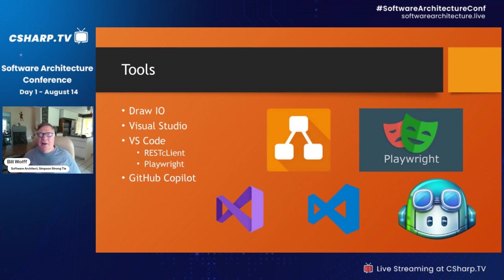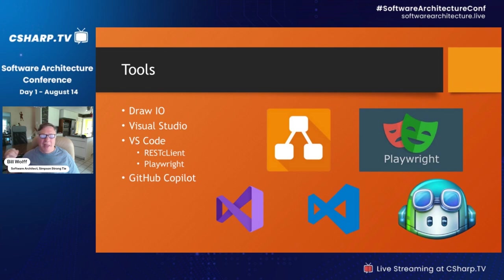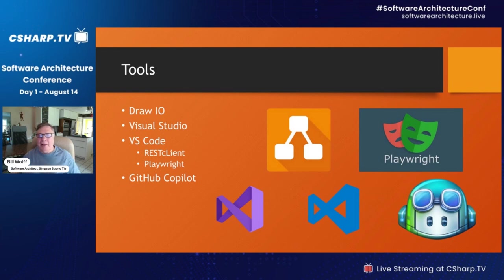Some of the tools I use: I use Draw.io for all my architectural drawings — it's open source, free to download, and drawings can be pasted into PowerPoint or a Jira Confluence page. I use a mix of Visual Studio and VS Code. In VS Code, I use REST Client, an extension for testing APIs, and Microsoft Playwright — an excellent tool that does both API and screen testing. You can point it at a web front end and have it click a button, then look at a grid and tell you how many rows there are.